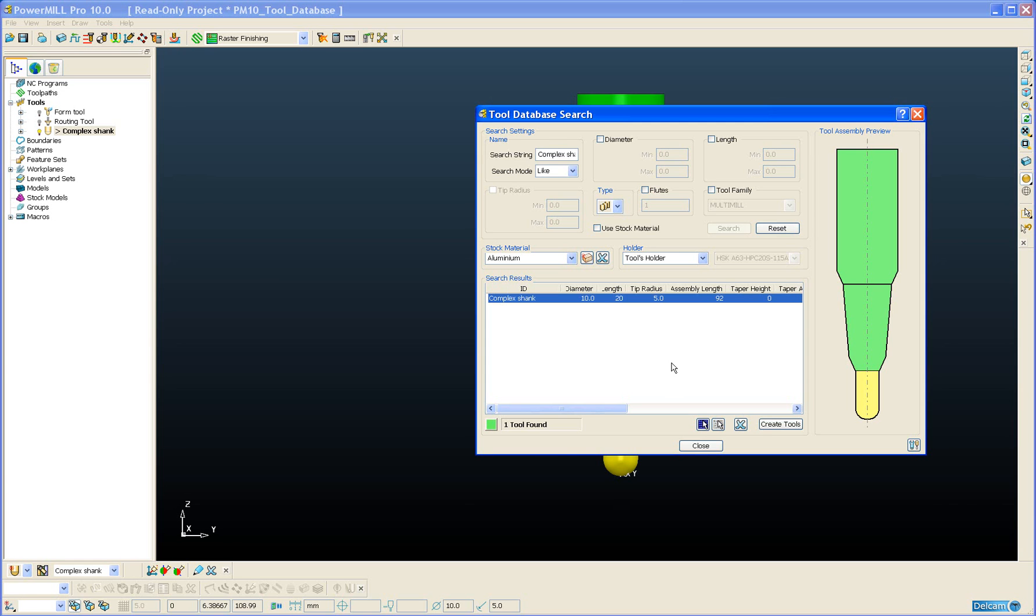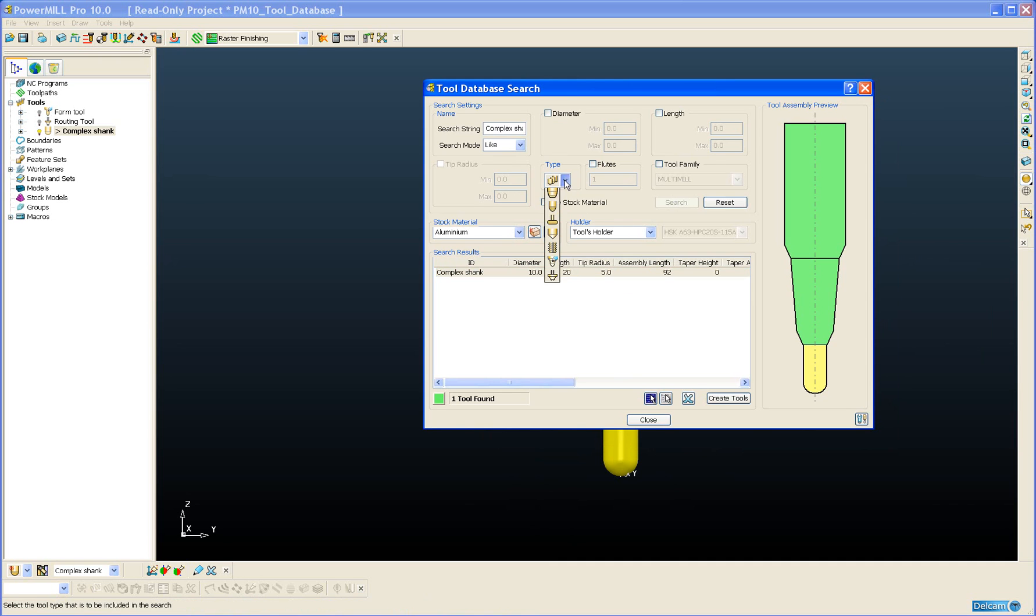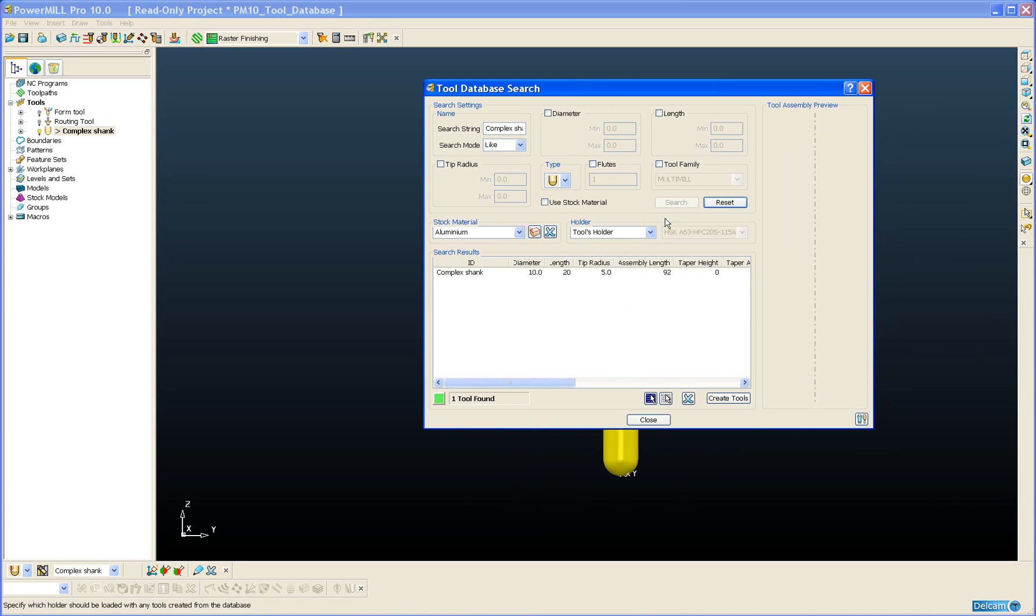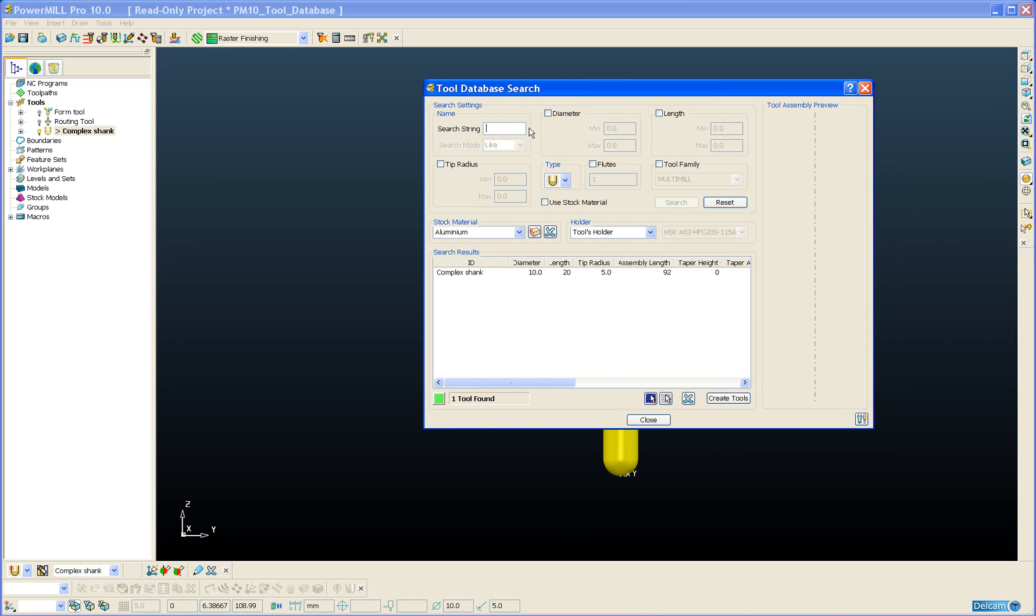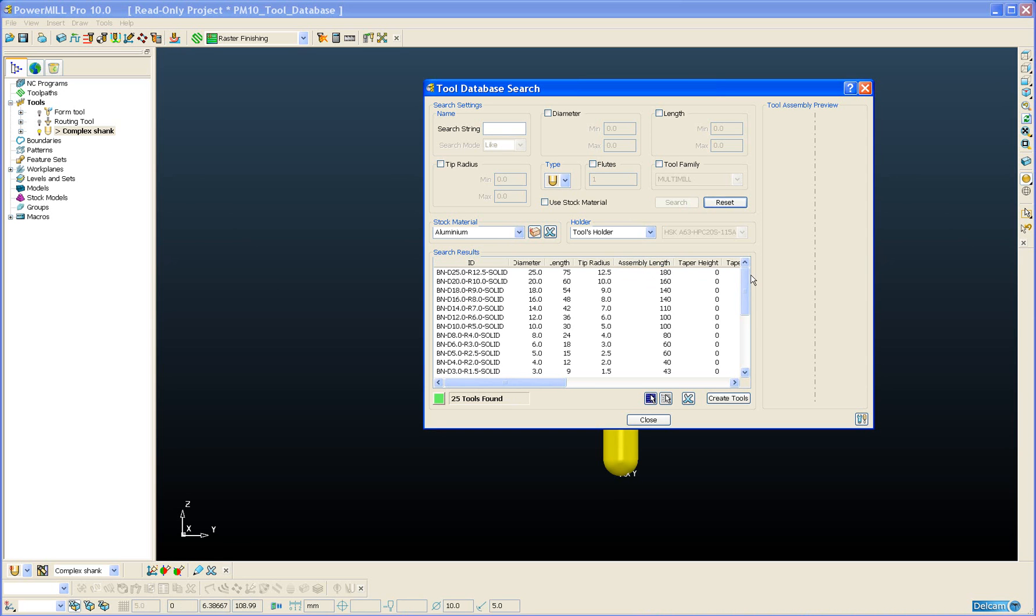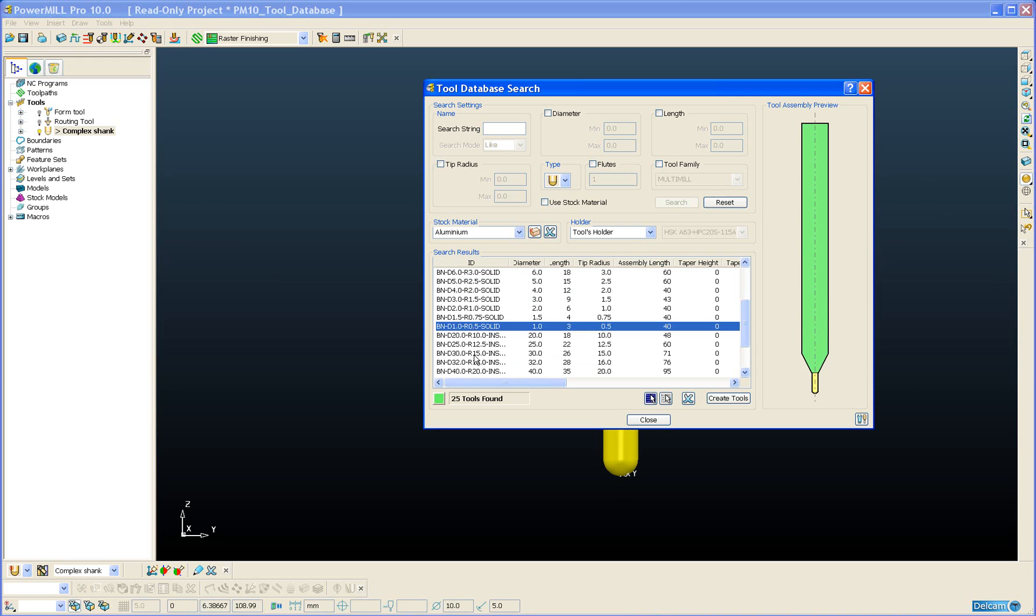To have a look at this function in action, if we change our tool type to Ballnose Tools and do a search. We will just remove the search string for the name and reapply the search. There we can see a list of all the Ballnose Tools in my tool database.